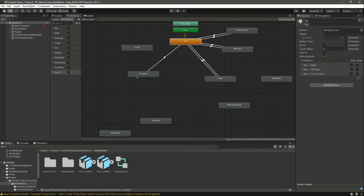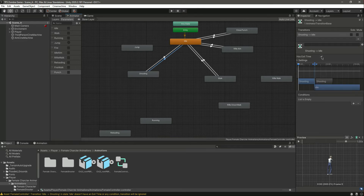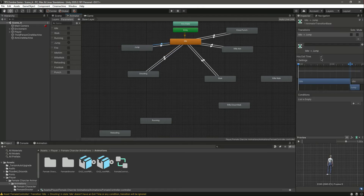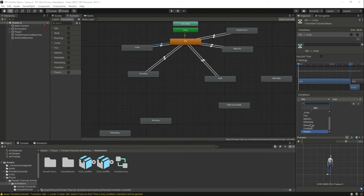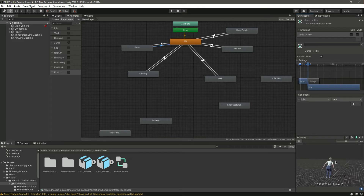Now create a transition from idle to shooting and from shooting back to idle. On idle to shooting, remove has exit time, zero, and set fire to true. On shooting to idle, leave has exit time ticked and set idle to true. Then make a transition from idle to jump and from jump to idle. Remove has exit time, set the jump trigger, and when the jump is completed use has exit time and set idle to true.